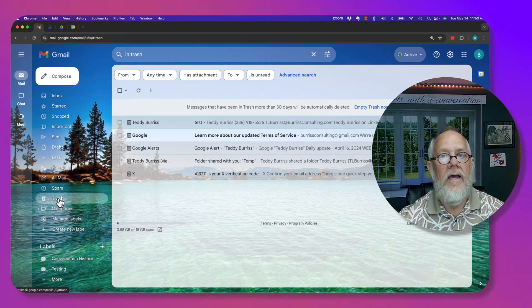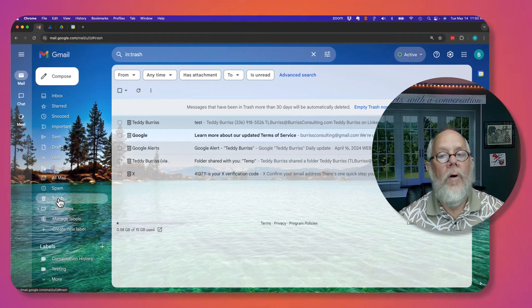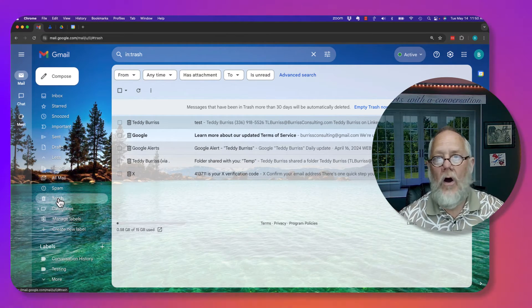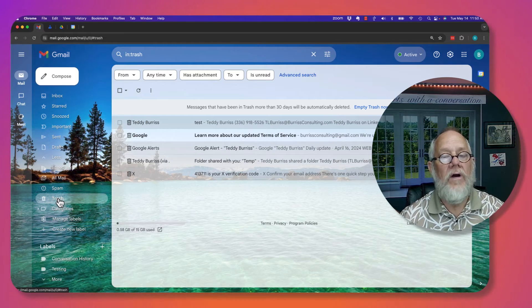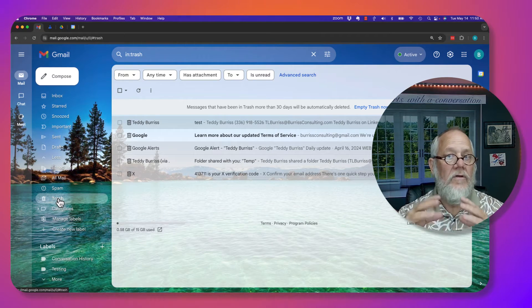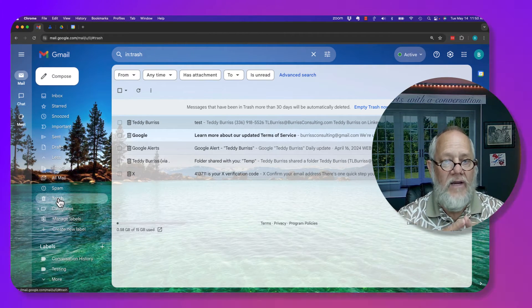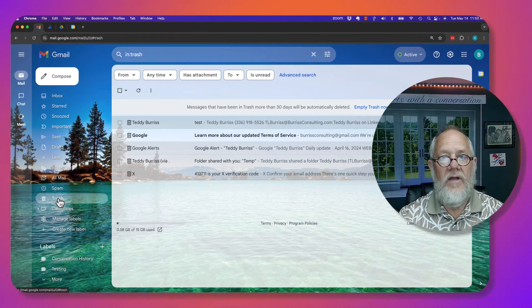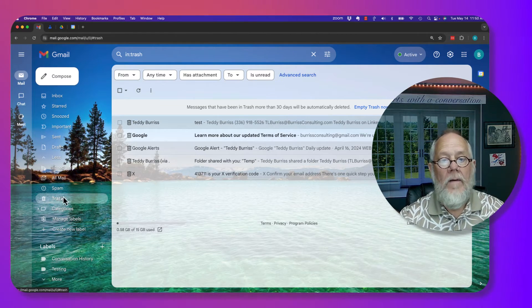It is gone permanently with no opportunity for recovering. This applies to Gmail, free Gmail, as well as in Google Workspace.